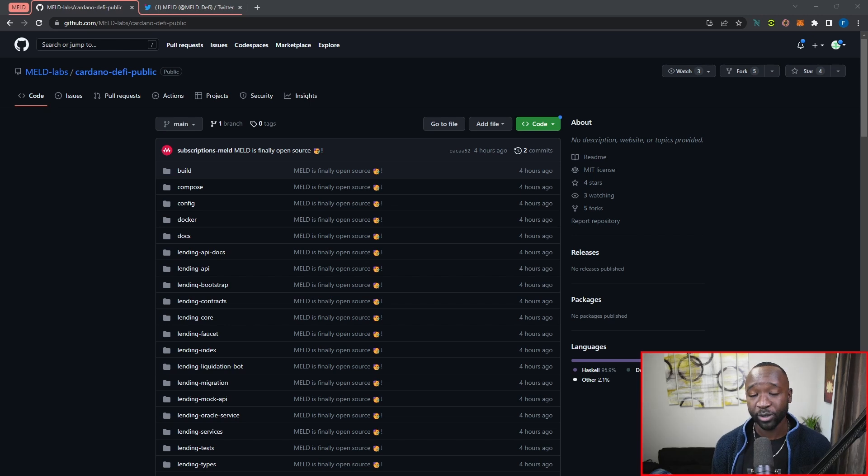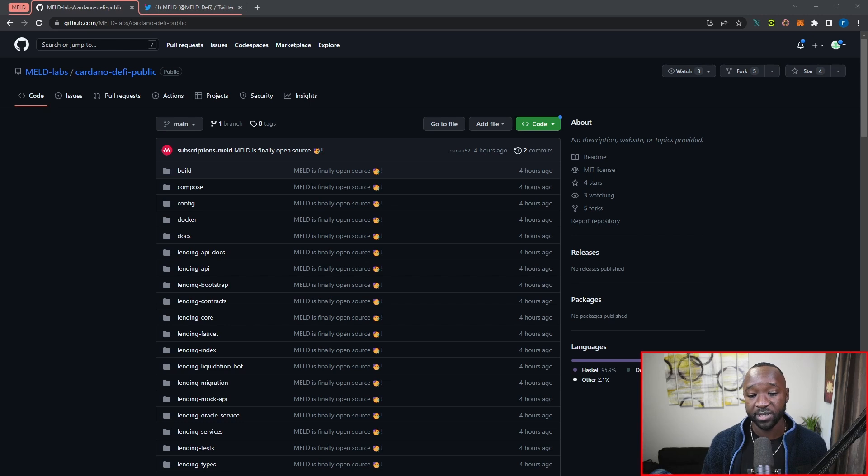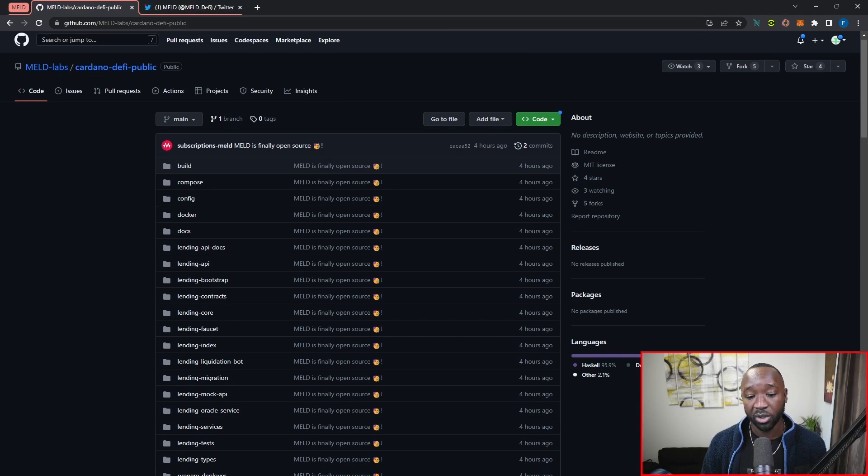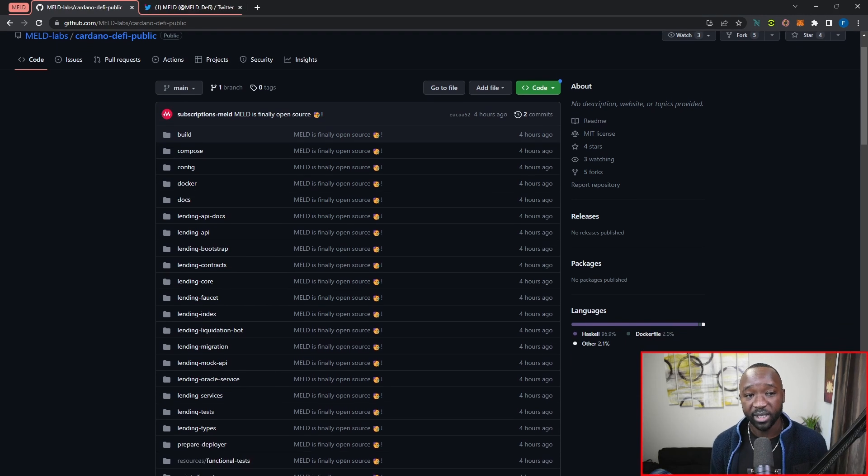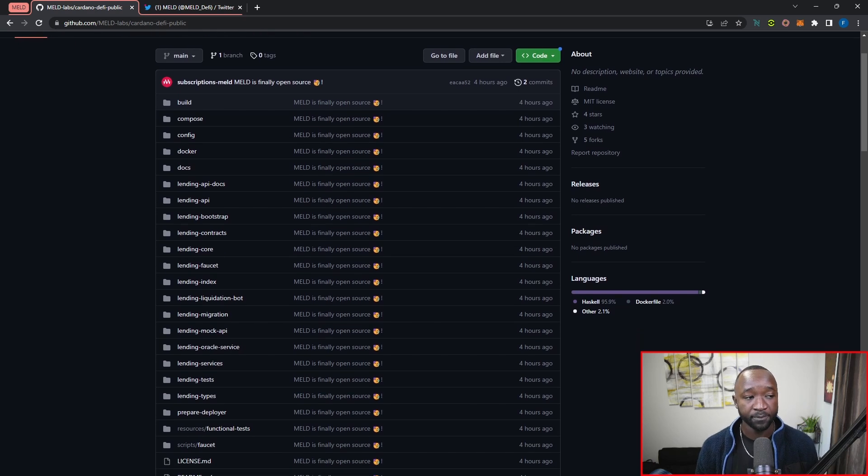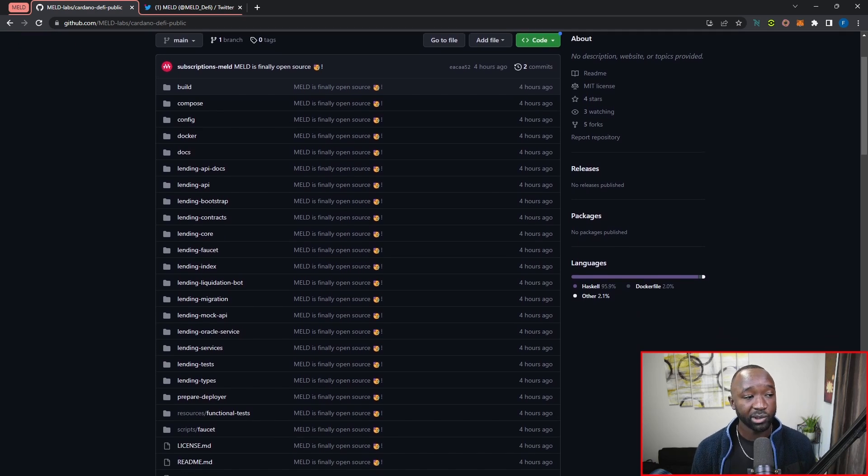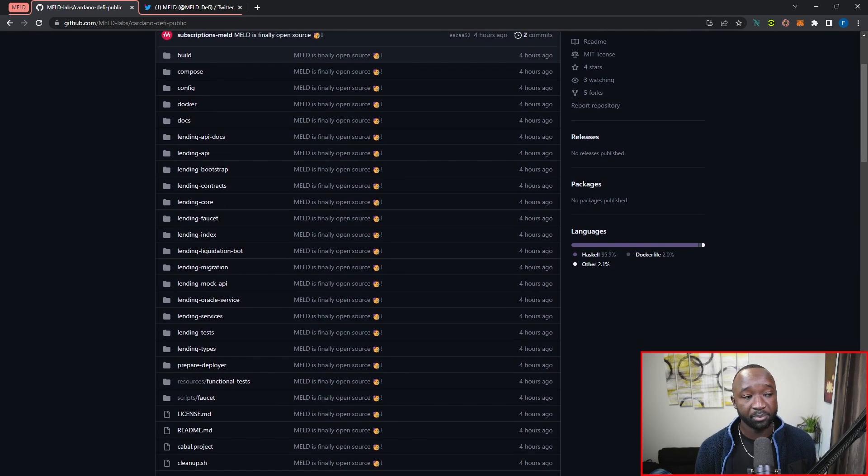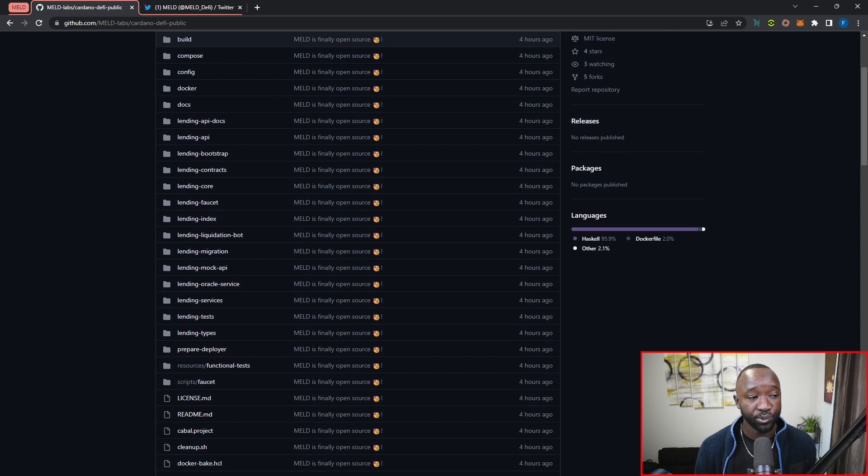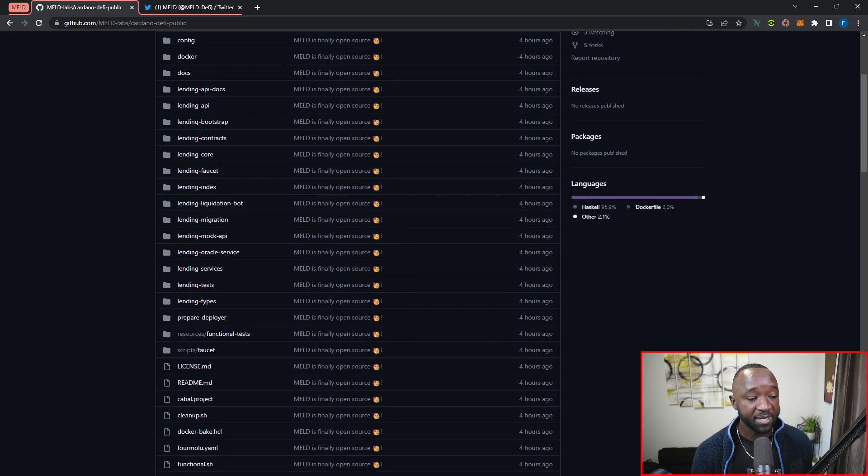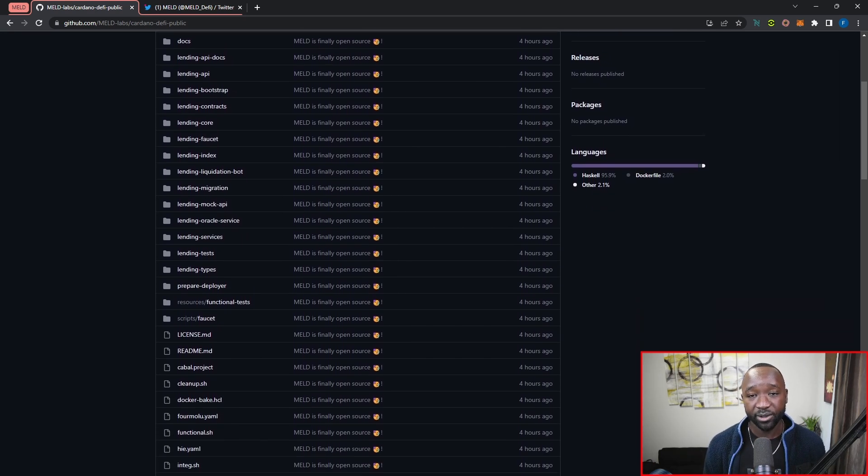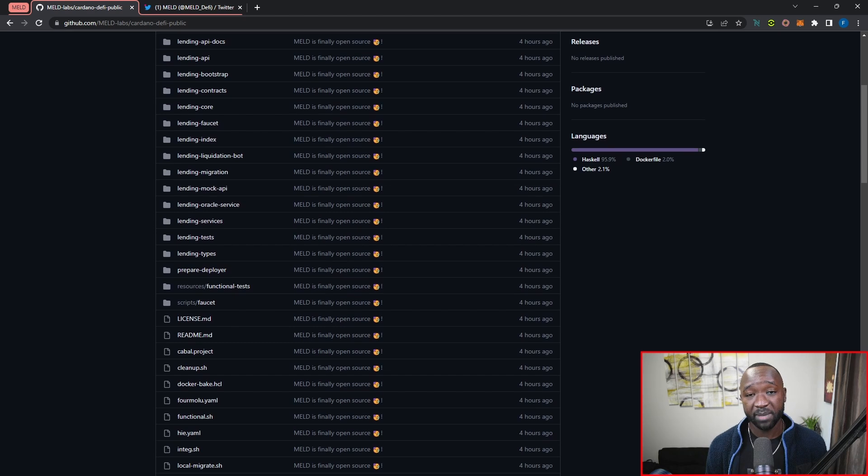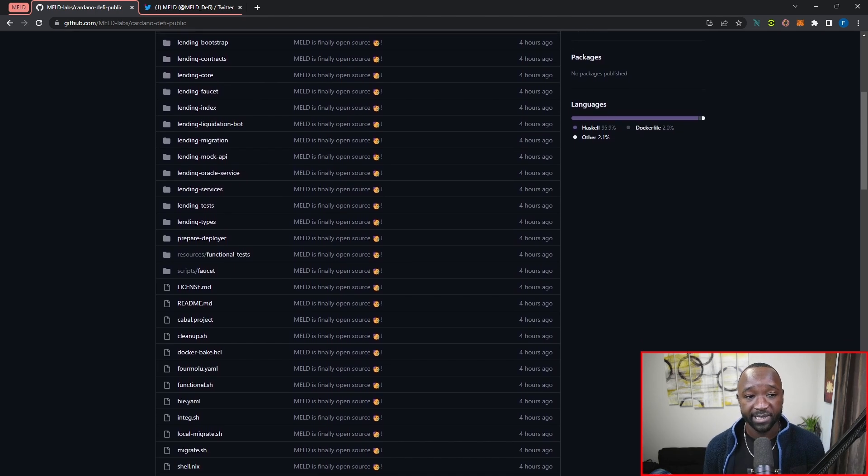And so to reassure the community here as to what they've been building, contributing to the Cardano ecosystem, they've now made all of their code open source. So you can now head over to their repository here, and you can take a look at exactly how they're building the platform when it comes to lending, borrowing, their APIs, anything that you need here when it comes to Meld is now going to be available for the public to see.